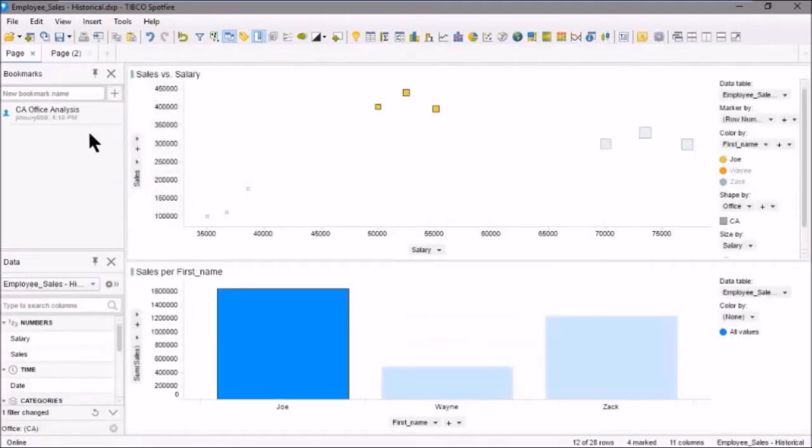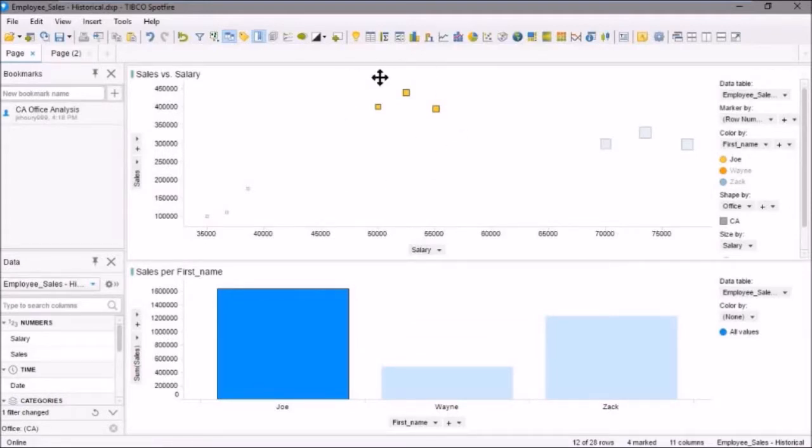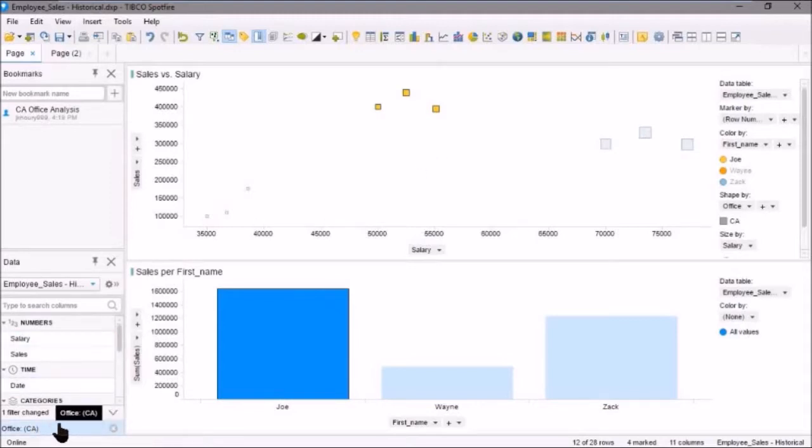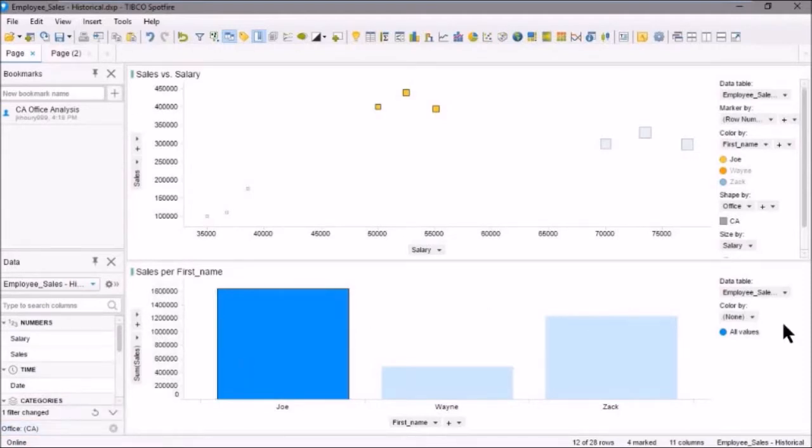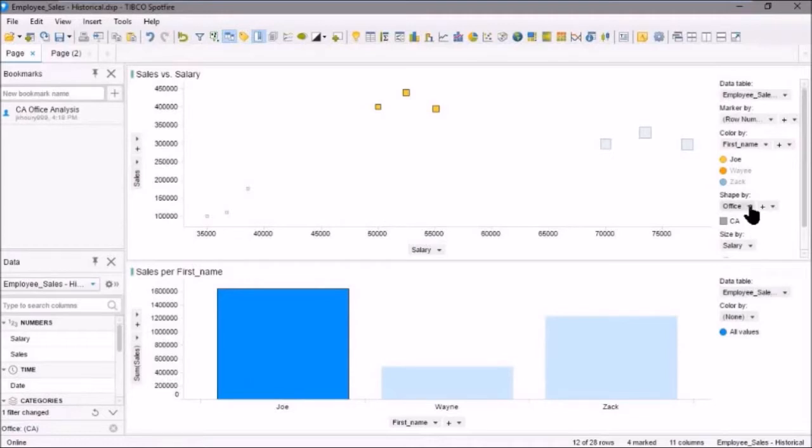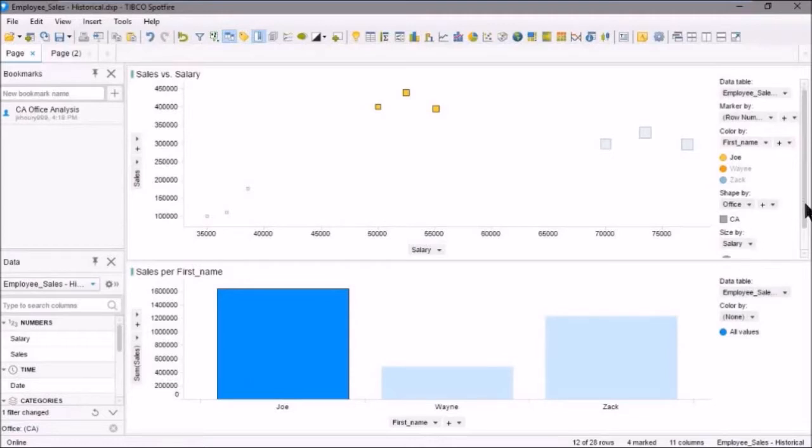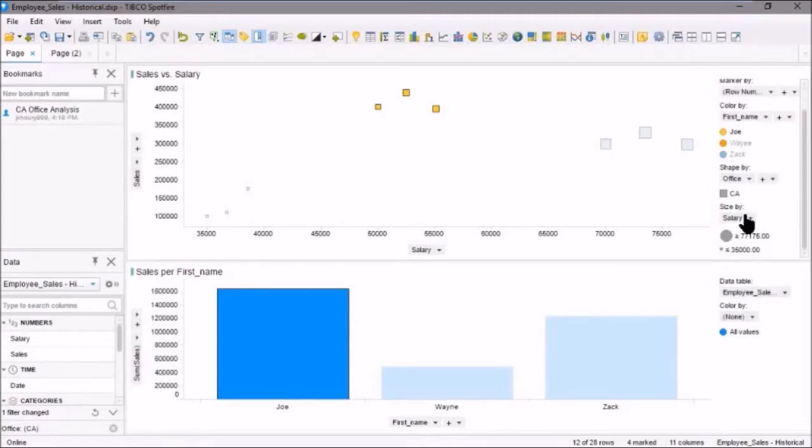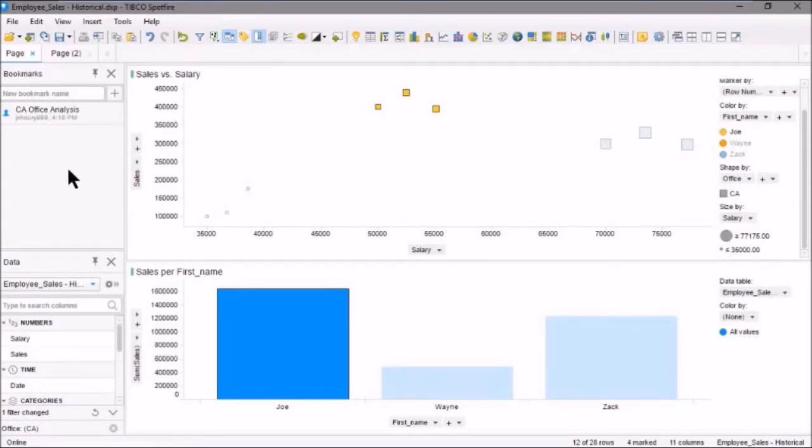We're taken back to our initial analysis. Remember that we selected these values here—only these values. We had the CA office as our filter, the color by set to none, the shape by set to office, and the size by set to salary.